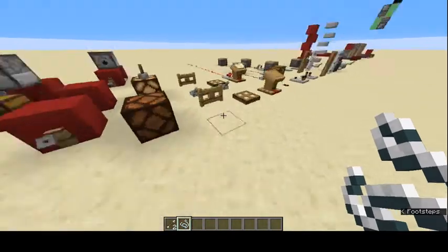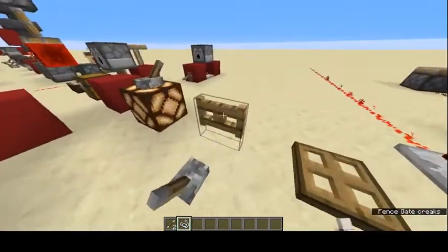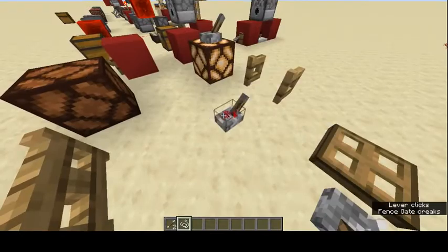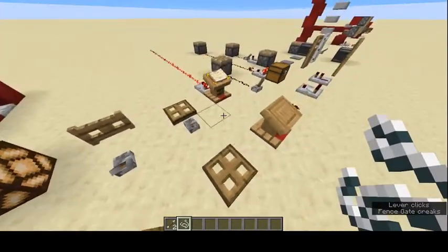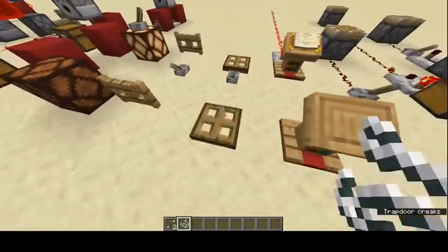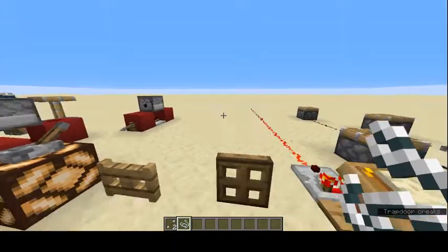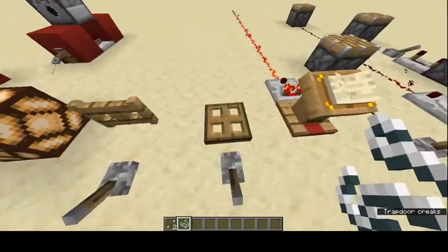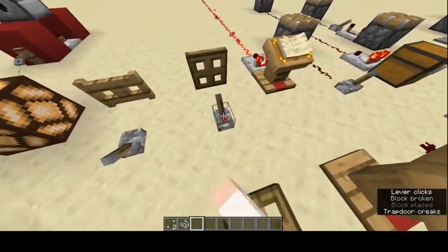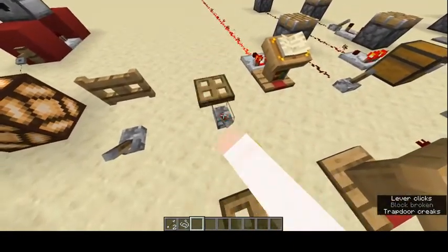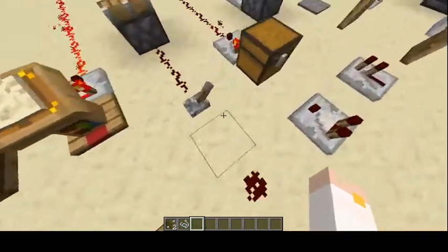Fence gates can be opened with your hand or with redstone. Trapdoors are just like fence gates — you can open them with your hand, but you can also activate them with redstone.